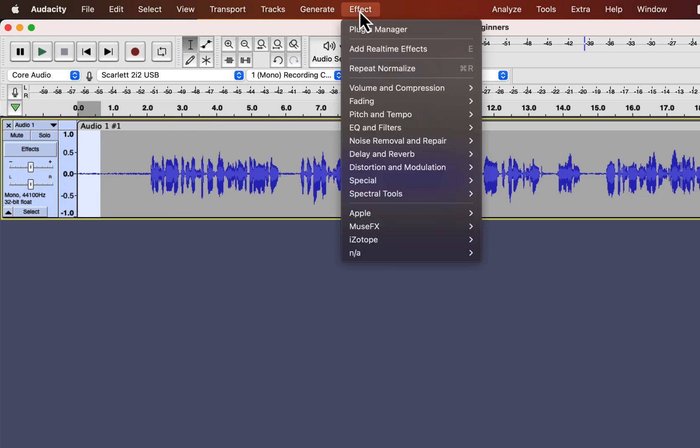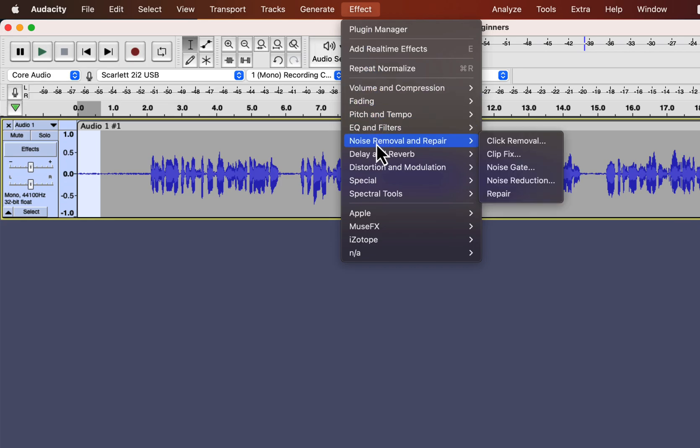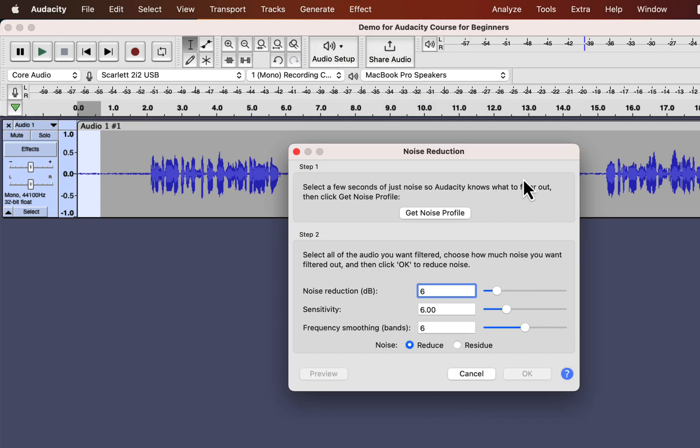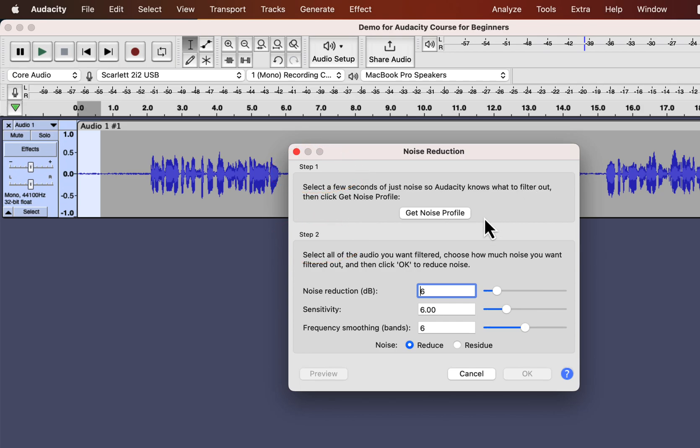Audacity effects are grouped by the kind of task they do. You will find Noise Reduction inside Noise Removal and Repair. As I said before, noise reduction is a two-step process. You can see two separate steps here. In step 1, you have to provide Audacity with the noise profile. Click on Get Noise Profile,